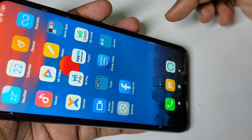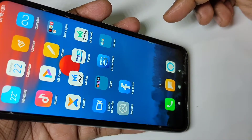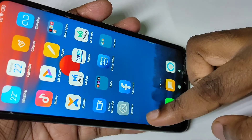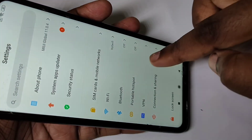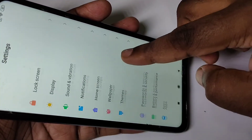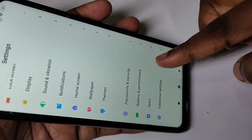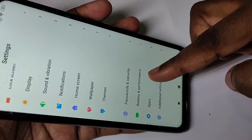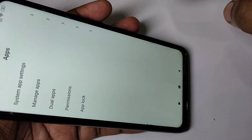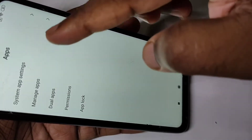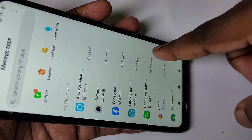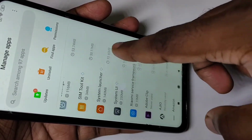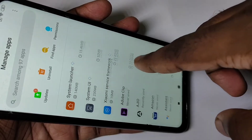Hi guys, this video shows how to remove app permissions. Open the Settings app, tap on the Settings icon, then go down and tap on Apps, then tap on Manage Apps. From this list you have to select the app for which you want to remove permissions.